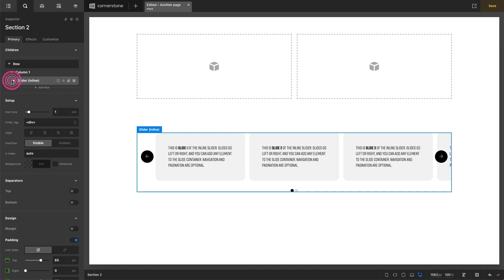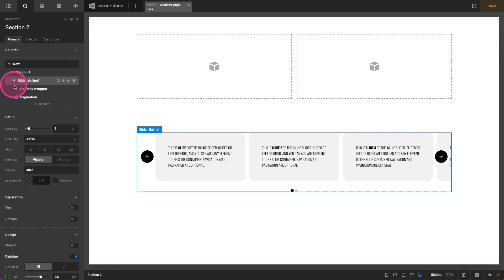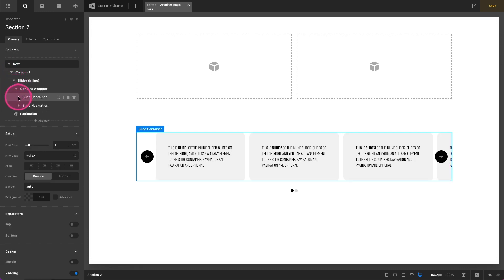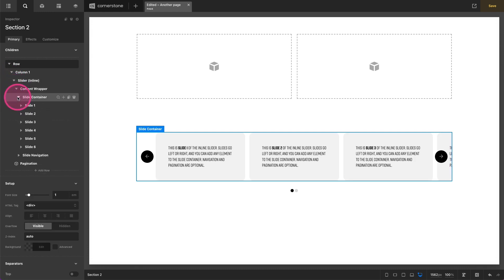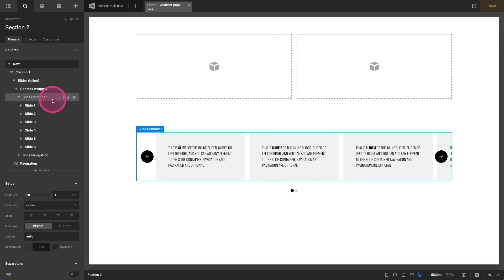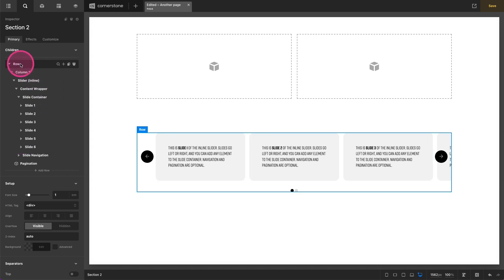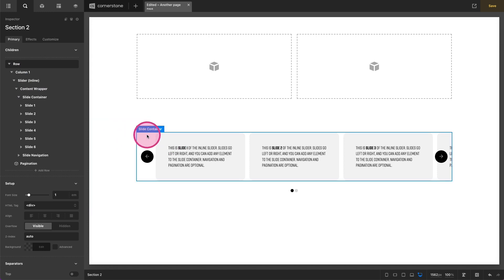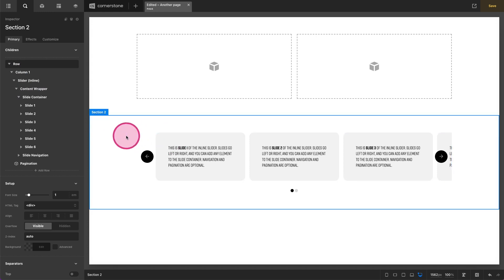And then within that column we have a slider container, then we have a content wrapper, then we have another slide container, and then we have all of our slides. So how do we skip over the section and the column which really aren't necessary to this slider since it already has some of its own containers?